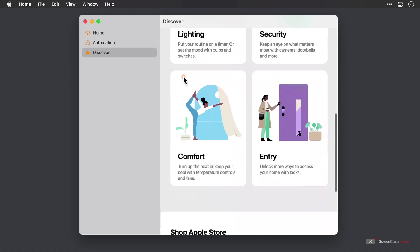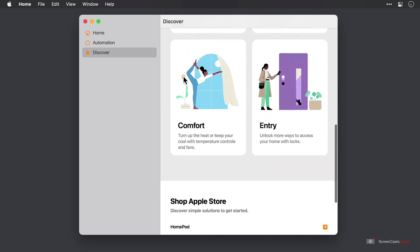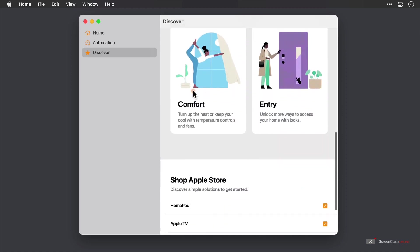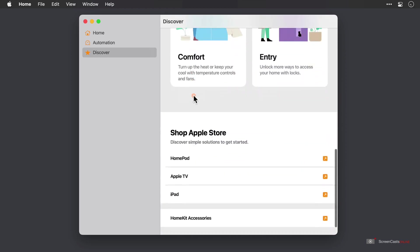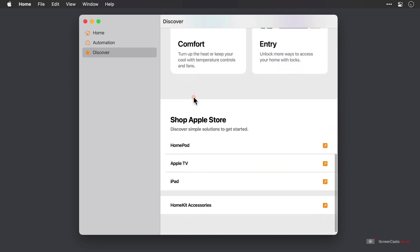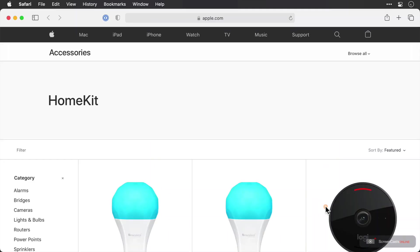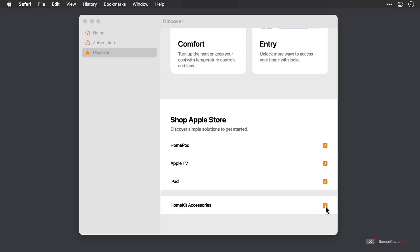There's also a link to HomeKit accessories at the bottom. And if I tap this, then you'll see it opens Safari. I'll just close that with command W and go back into the home app.